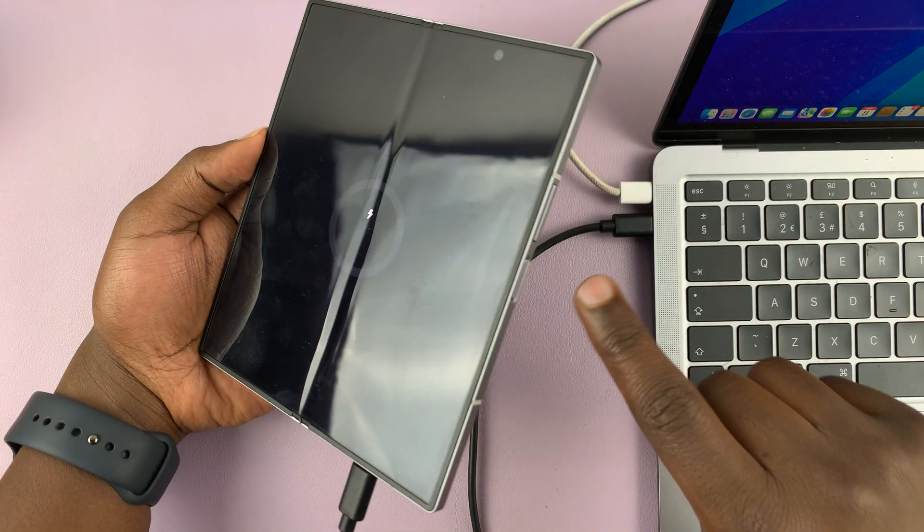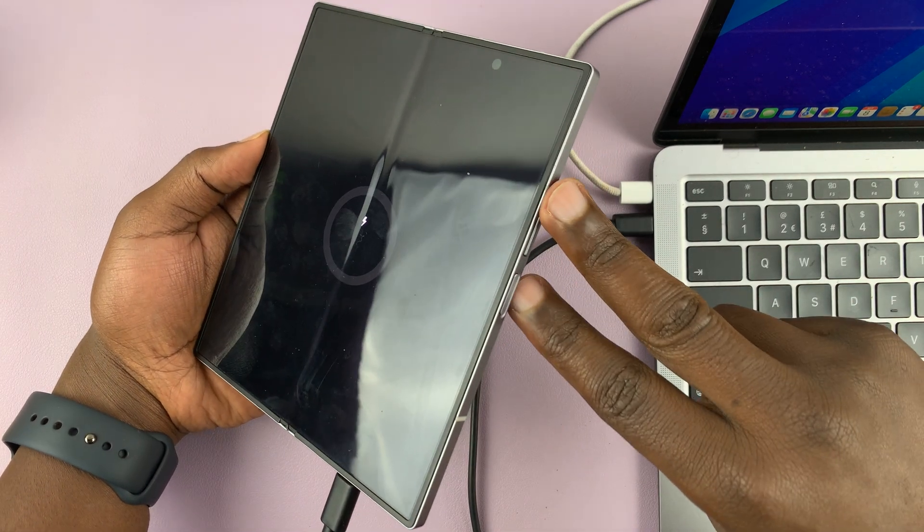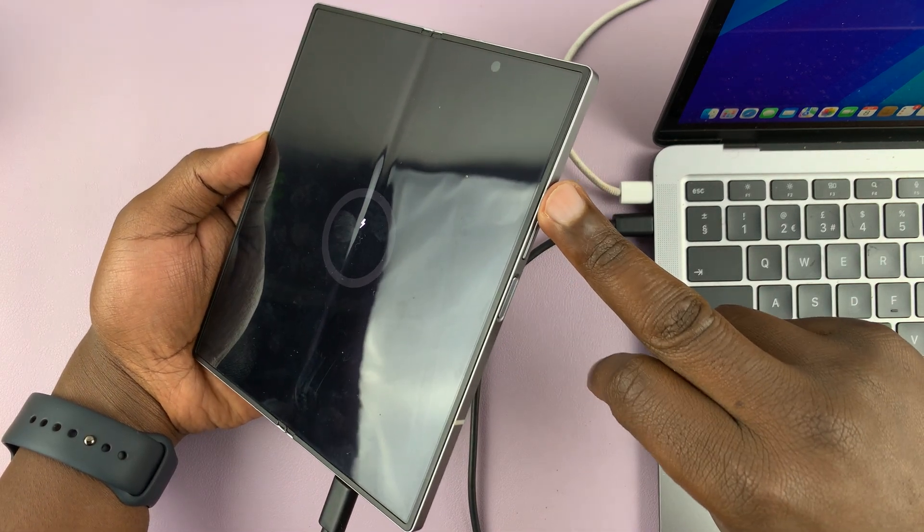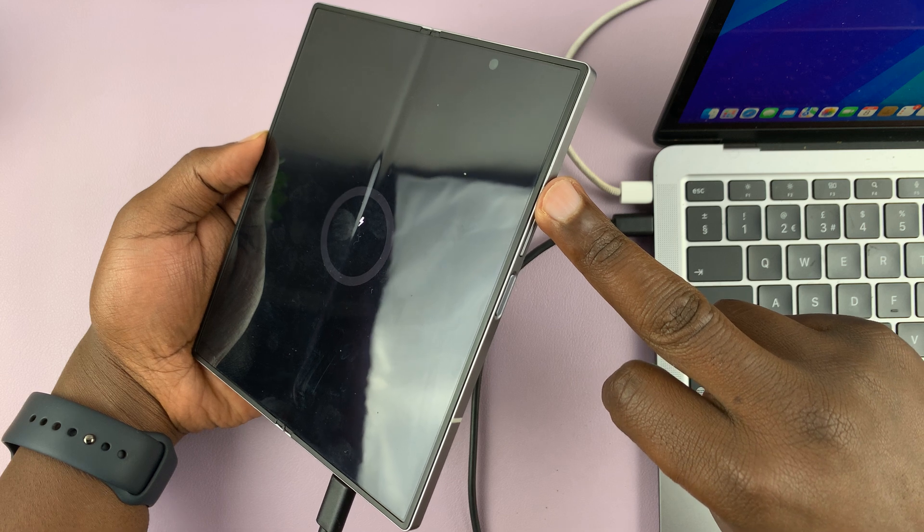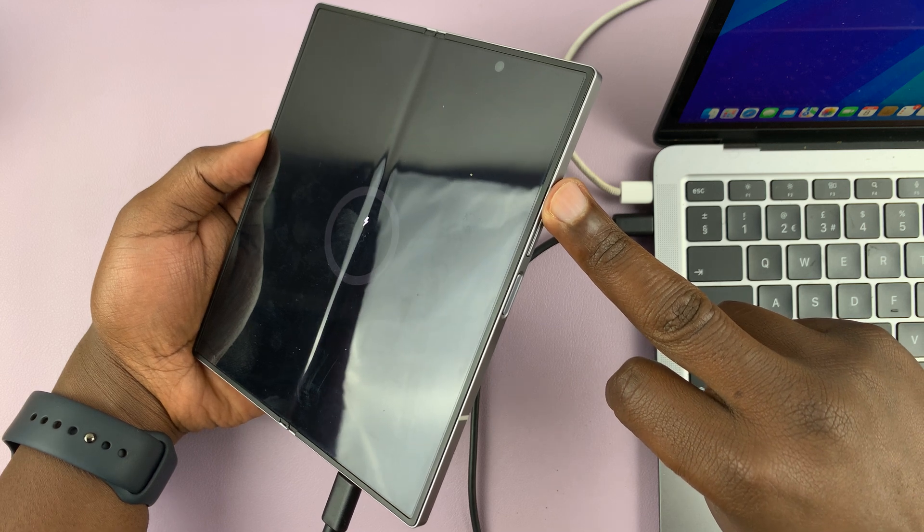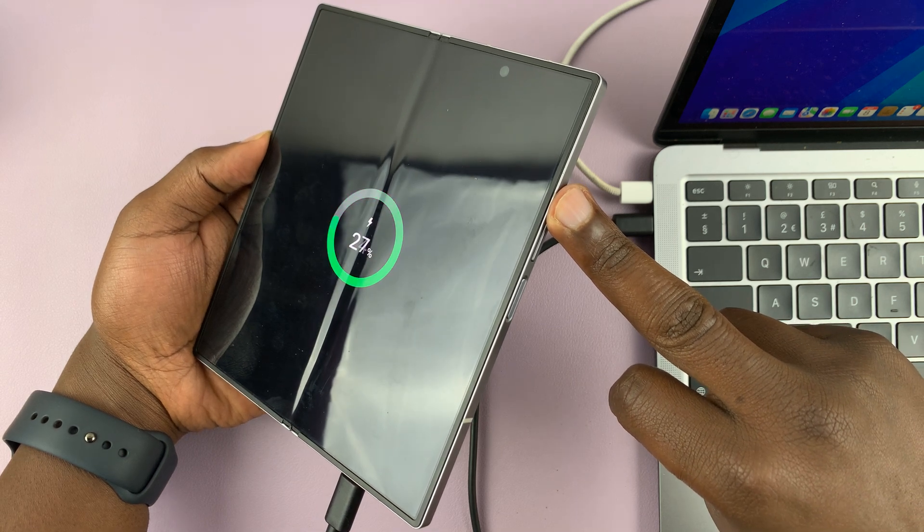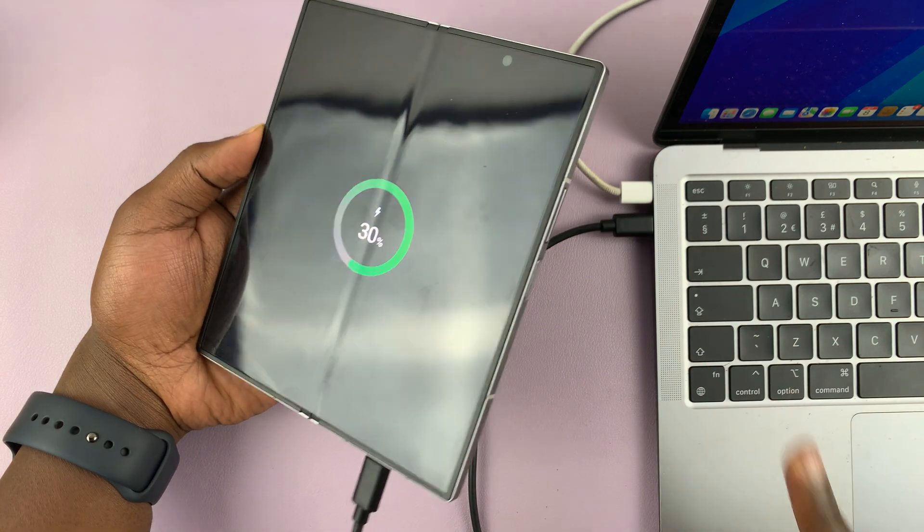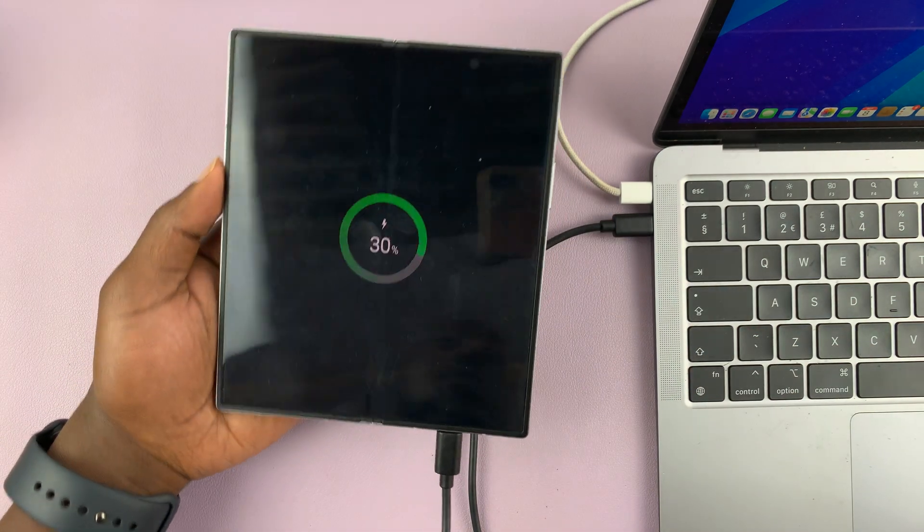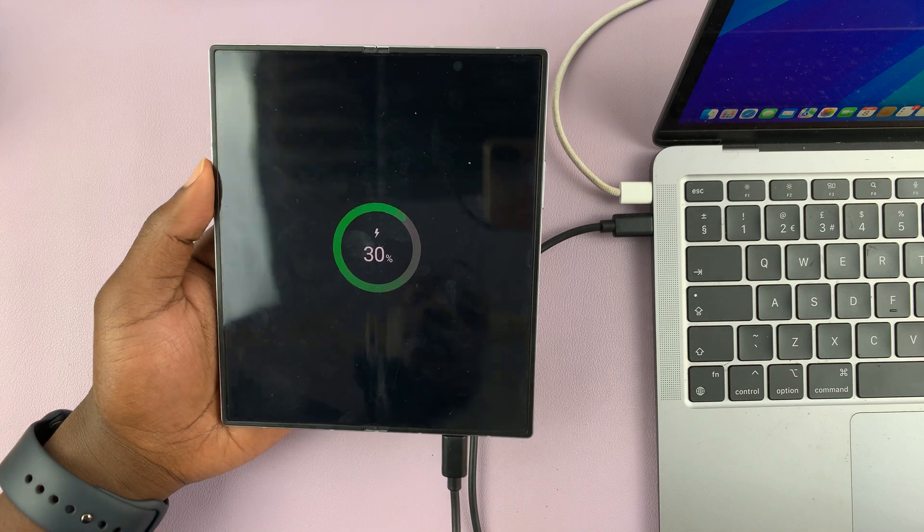And as soon as you see the Samsung logo, we're going to release the power button and continue holding the volume up button. So that should boot us into recovery mode.